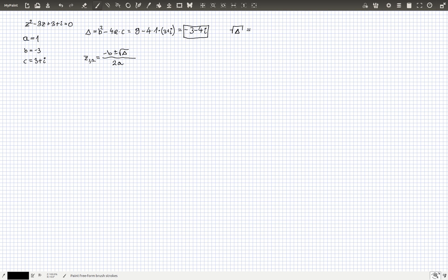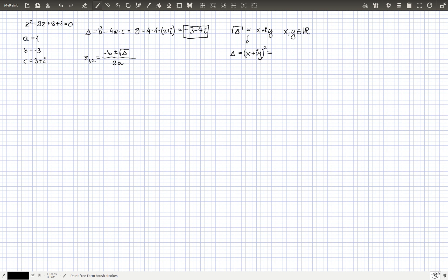First, let's assume that the square root of Delta is some complex number x + iy, where x and y are purely real numbers. The trick is to square both sides of this equation. On the left side we get Delta, and on the right side we get (x + iy)².